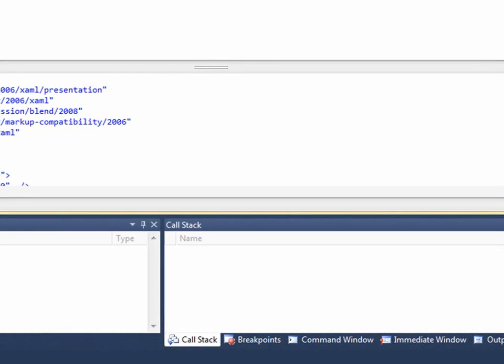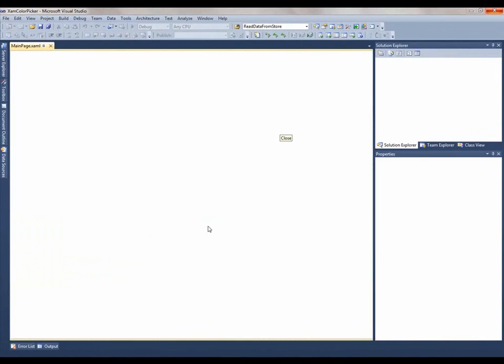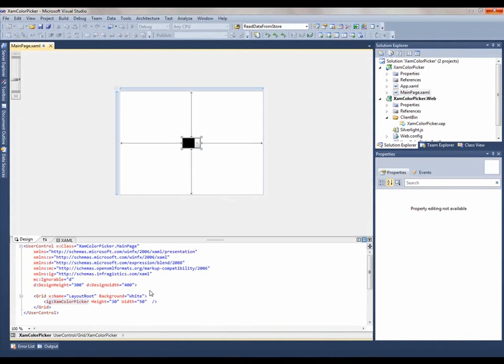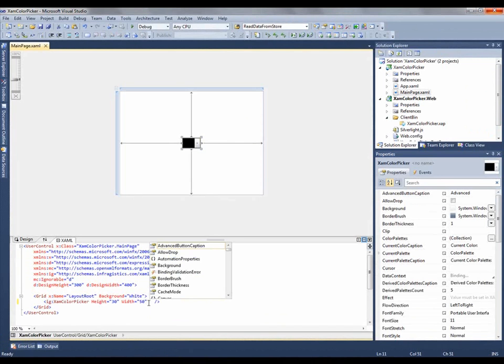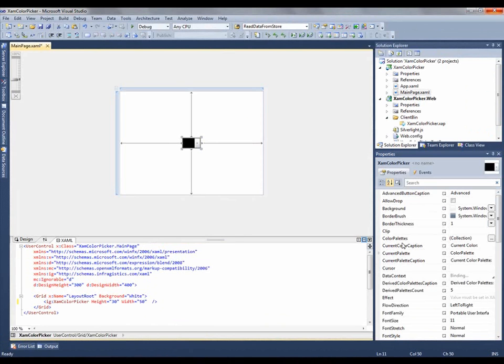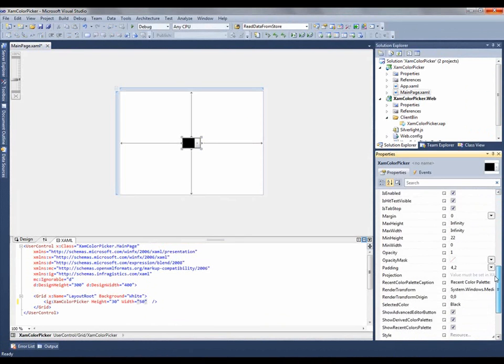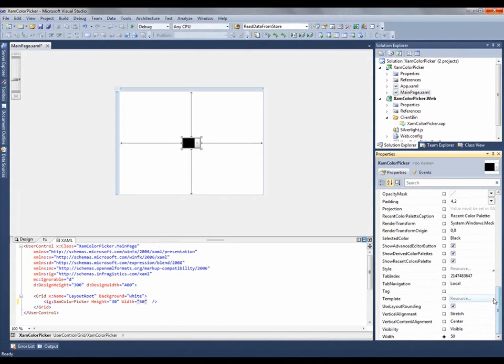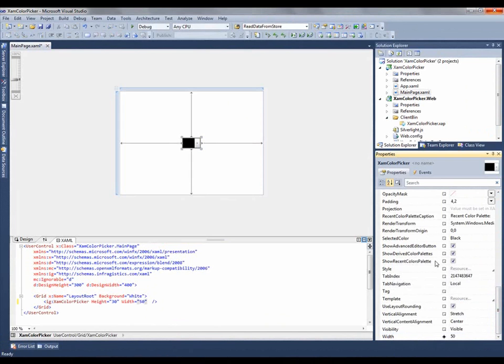Let's go back to Visual Studio and see what options you have. It's pretty straightforward, there really isn't anything too crazy. It's all mostly show properties. Let me show you the properties window. You'll see the show advanced editor button, show derived color palettes, and show recent colors palette.